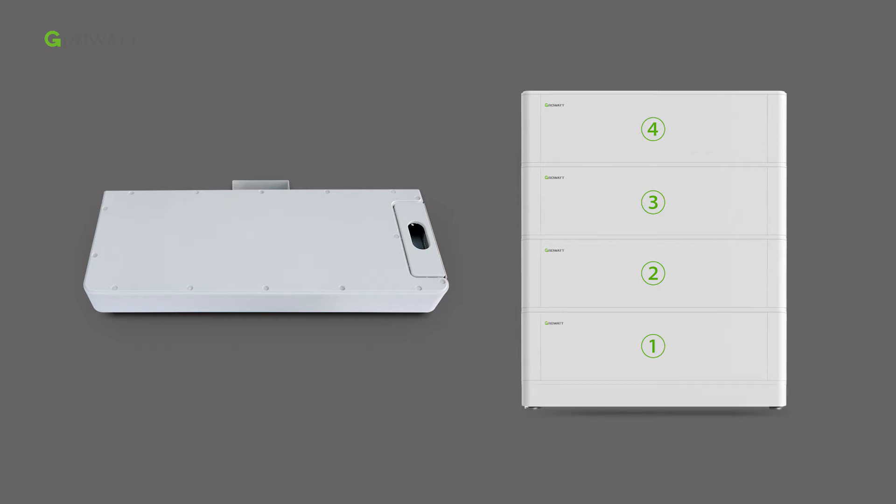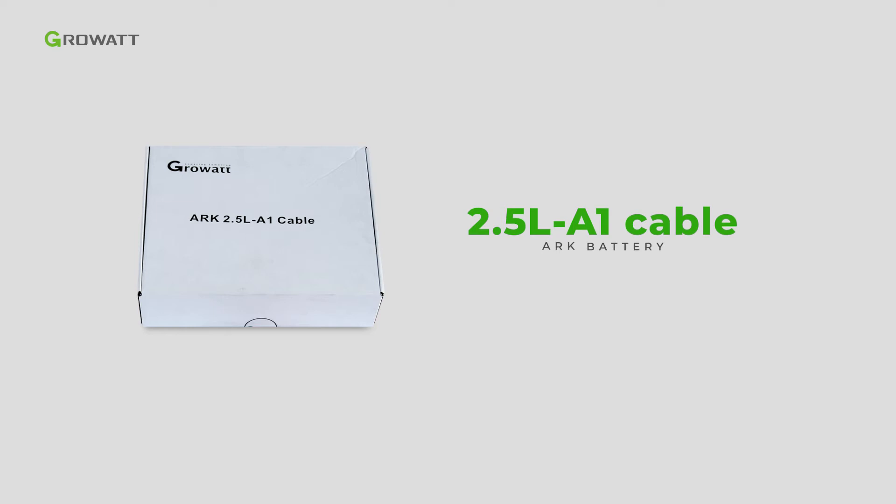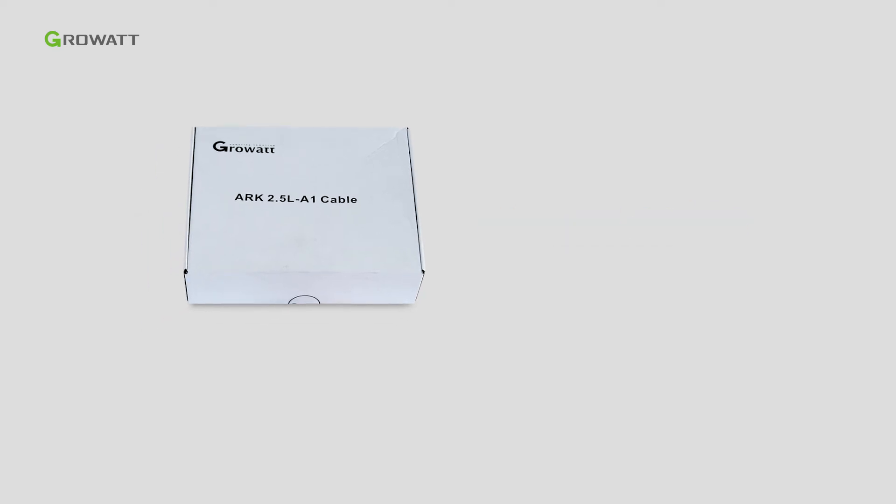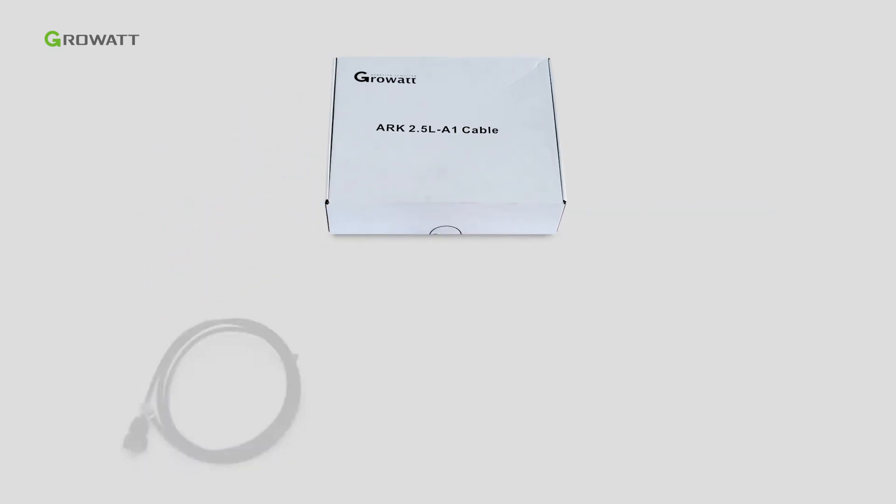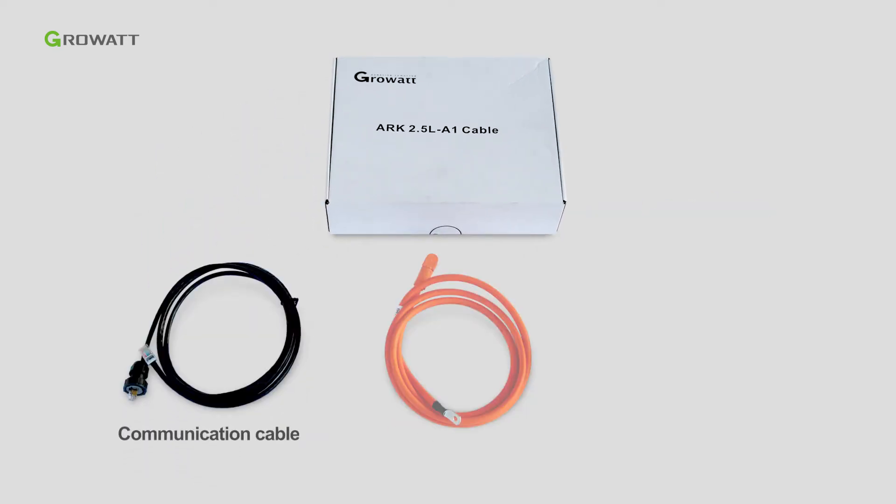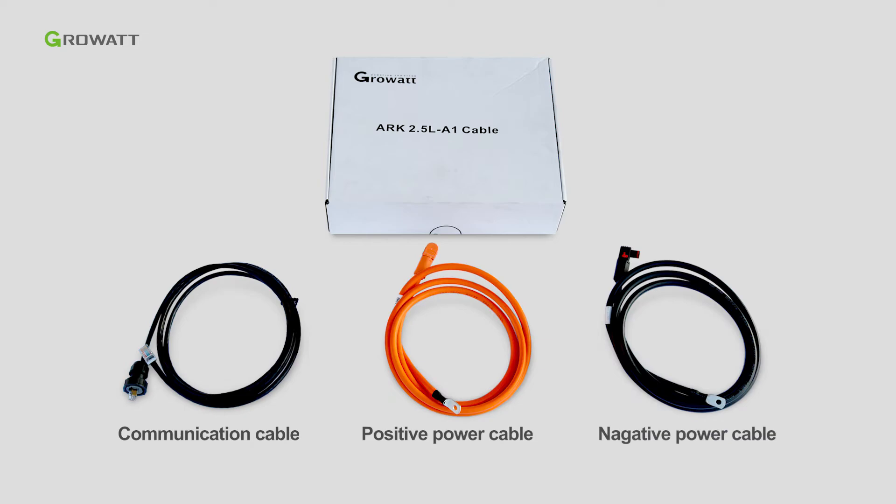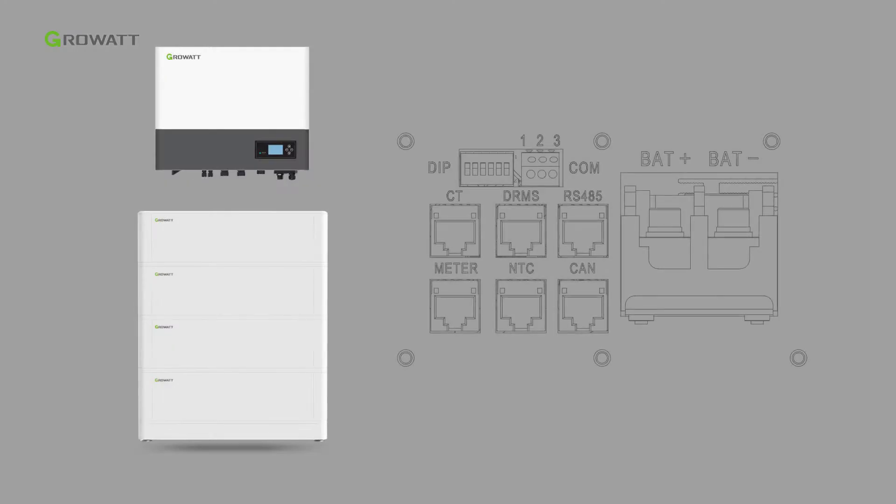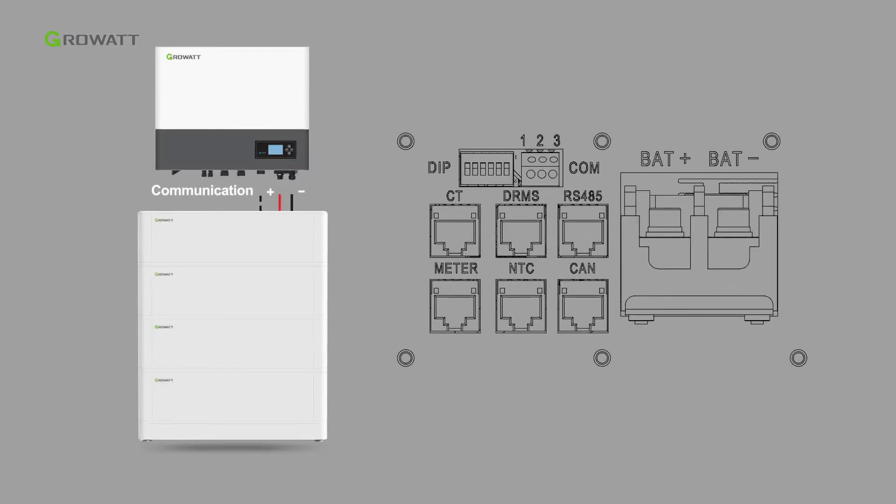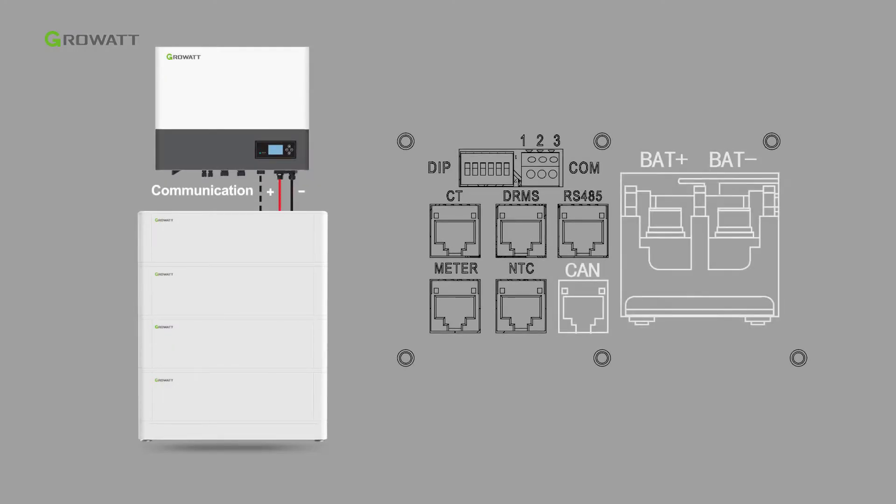An extra arc 2.5 liters A1 cable accessory is required, including power and communication cables, which is used for connection between the arc battery system and the hybrid inverter.